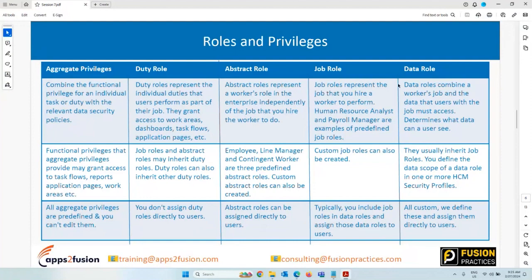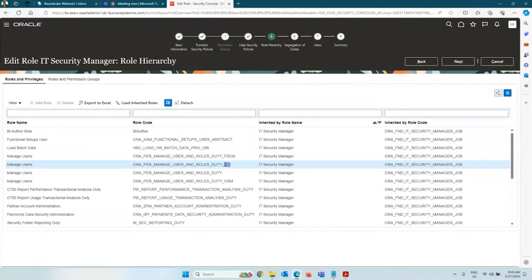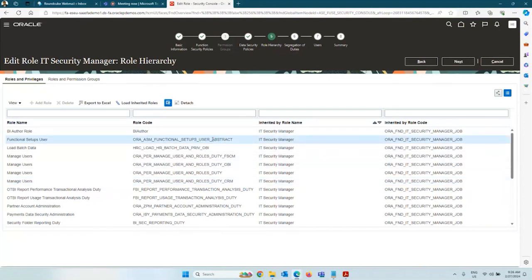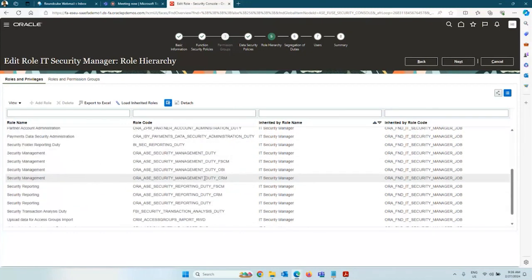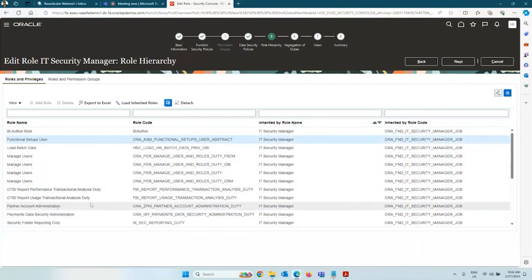Duty roles are inherited by your job role, and aggregate privileges are also inherited by your job role. Regarding the abbreviations: FSCM is Functional Setups, OBI is OTBI or reporting access, CRM is Customer Relationship Management, HCM is Human Capital Management, and SCM is Supply Chain Management. The one labeled as abstract is your abstract role. IT Security Manager is inheriting all these roles — security on reporting duty, CRM, FSCM, OBI.